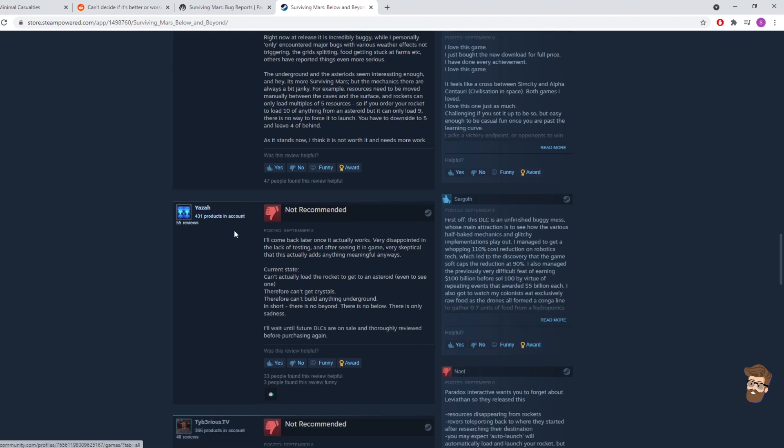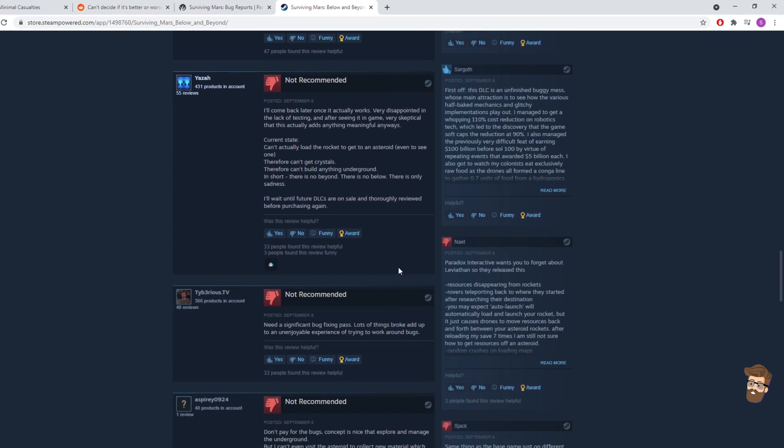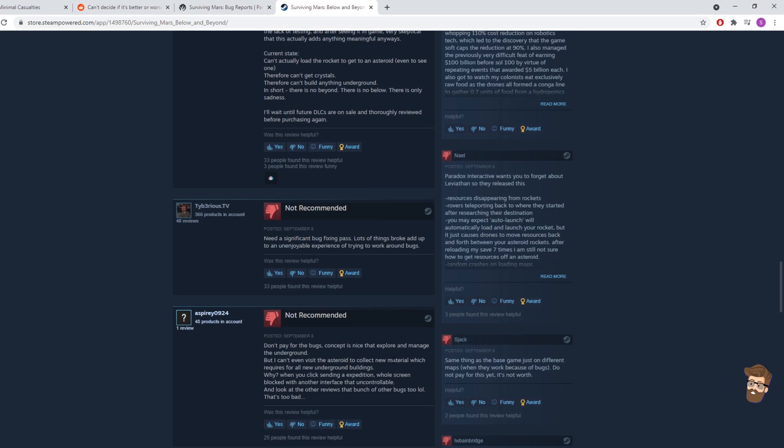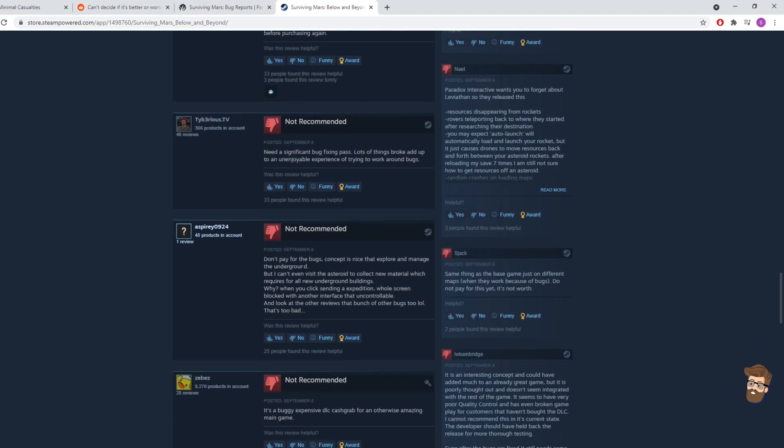Same thing I had. Current State. Can't actually load a rocket to get to an asteroid. Ding, ding, ding. That's what happened to me. So, I'm not alone in this stuff. Needs a significant bugs fixing pass. From Tiberius.TV. Yep. I'm in agreement with this.